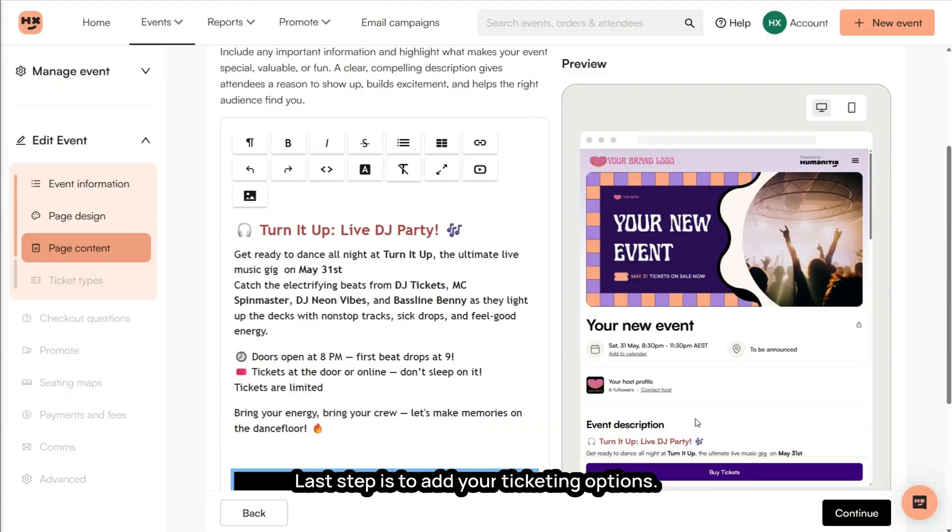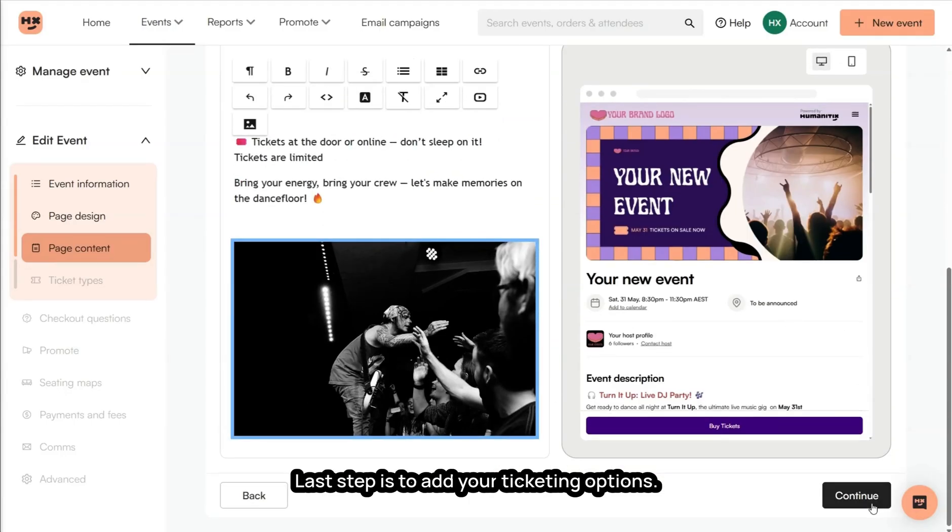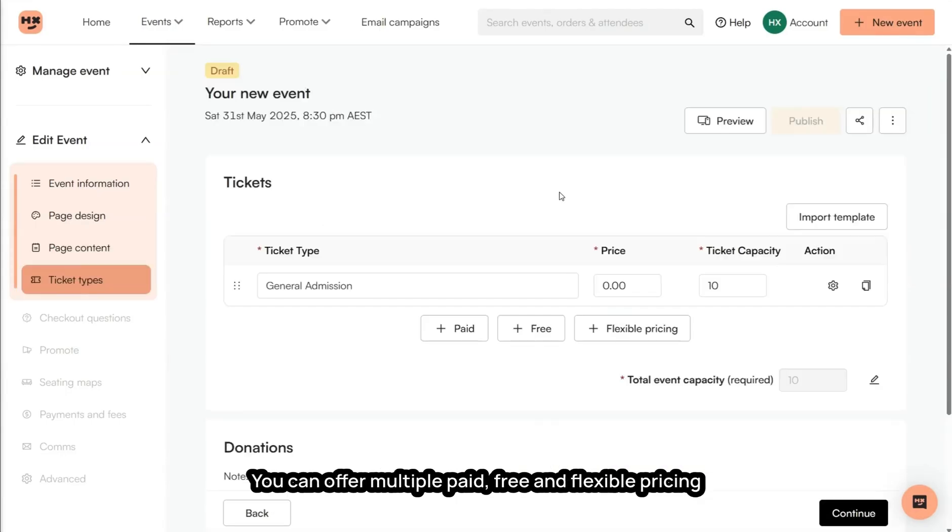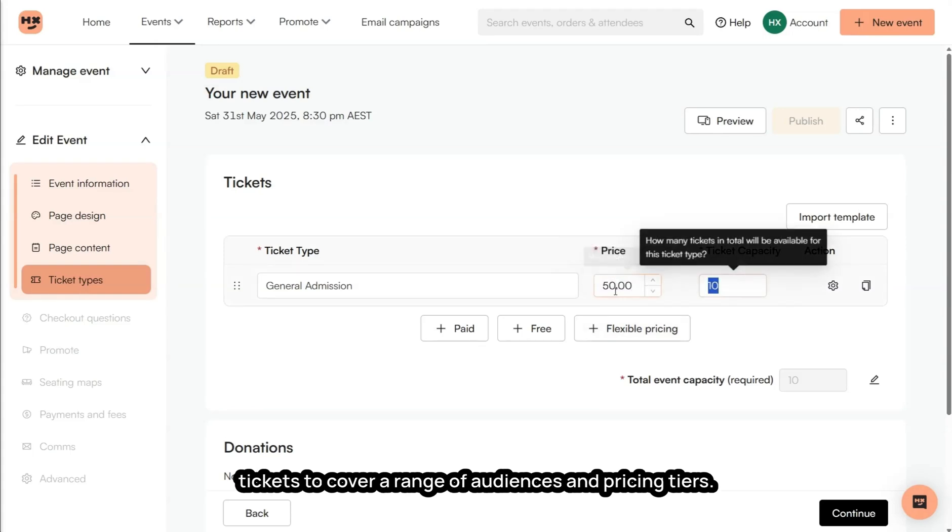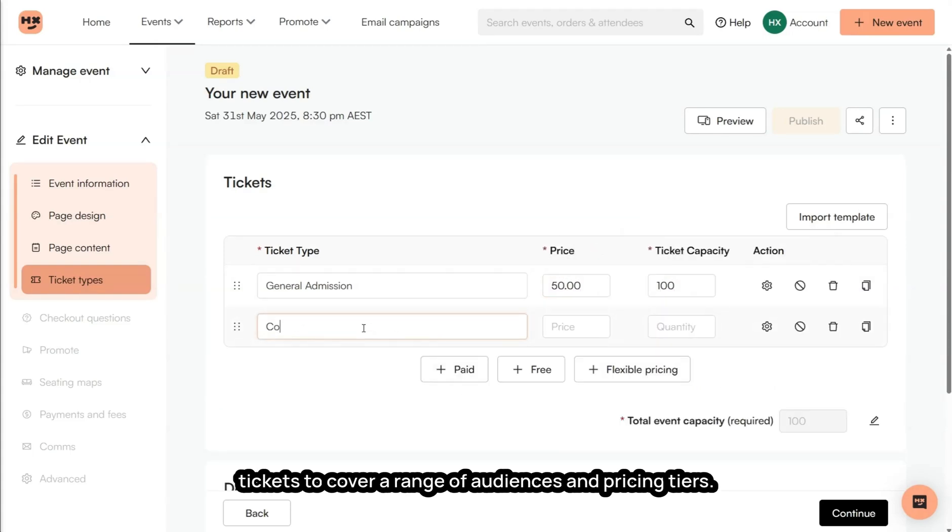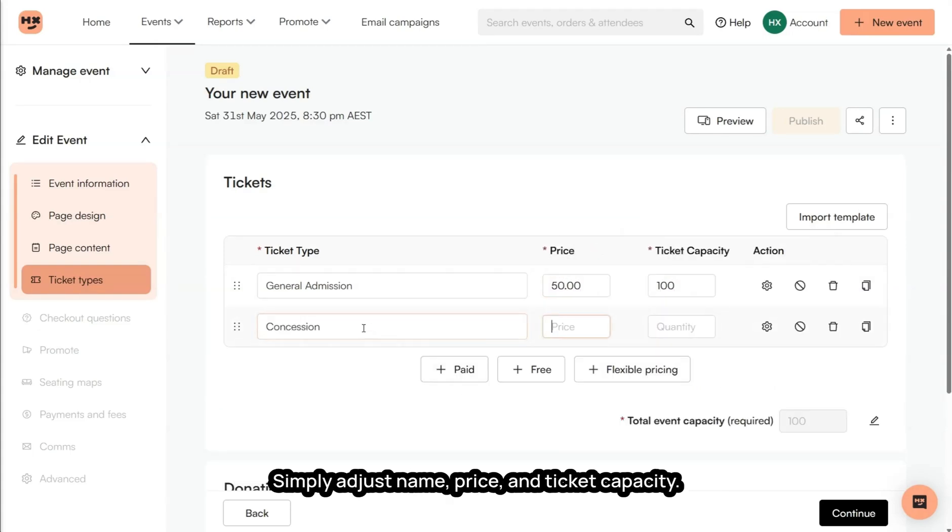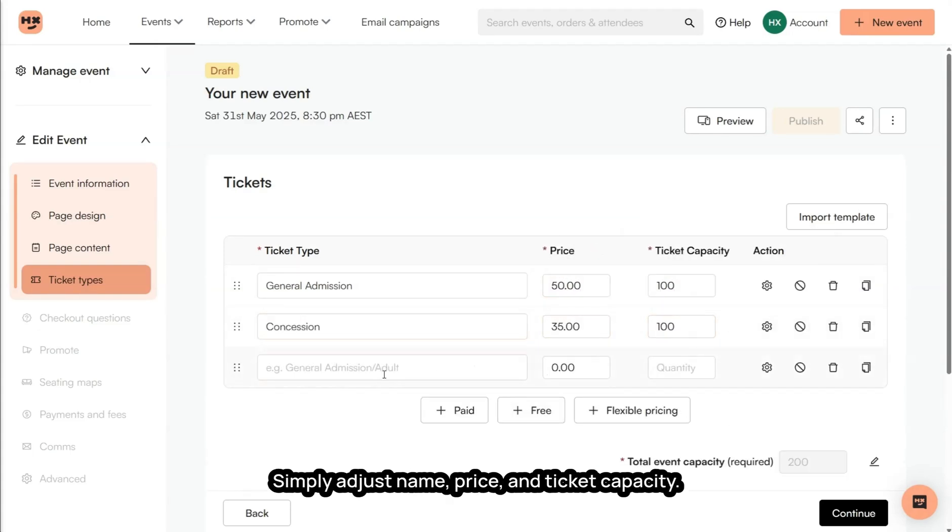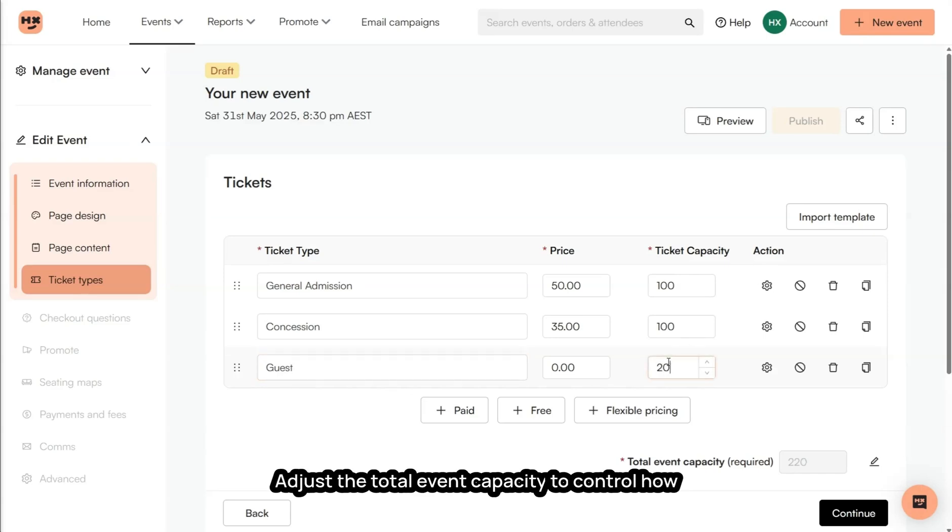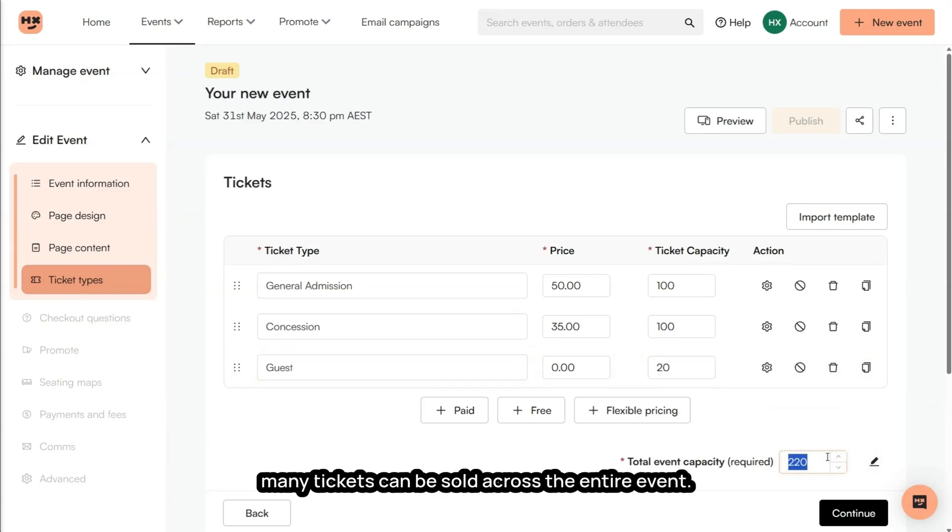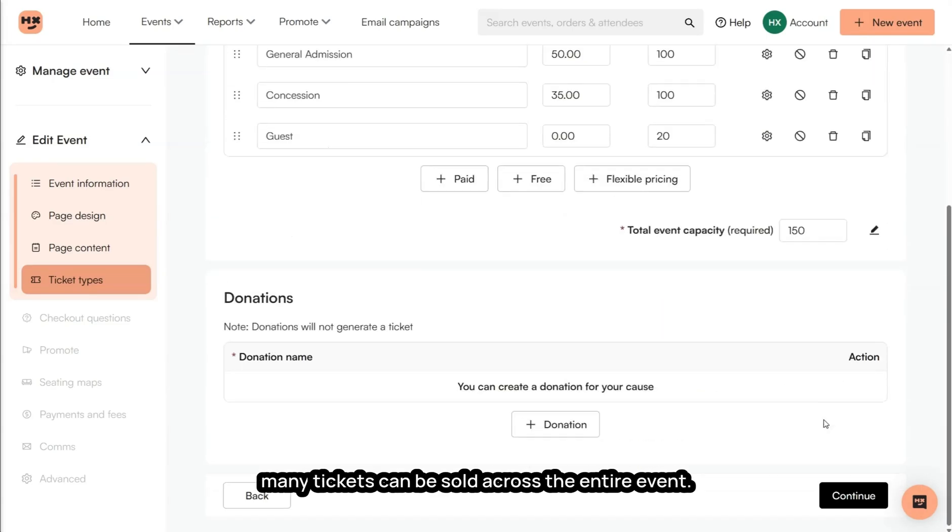The last step is to add your ticketing options. You can offer multiple paid, free, and flexible pricing tickets to cover a range of audiences and pricing tiers. Simply adjust name, price, and ticket capacity. Adjust the total event capacity to control how many tickets can be sold across the entire event.